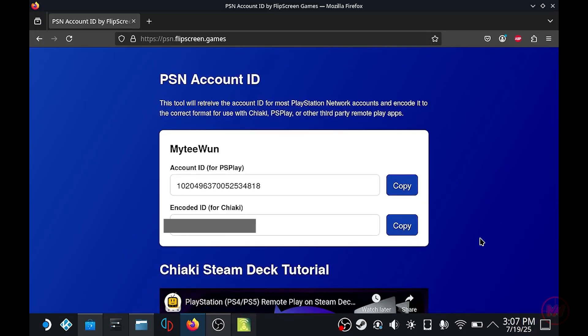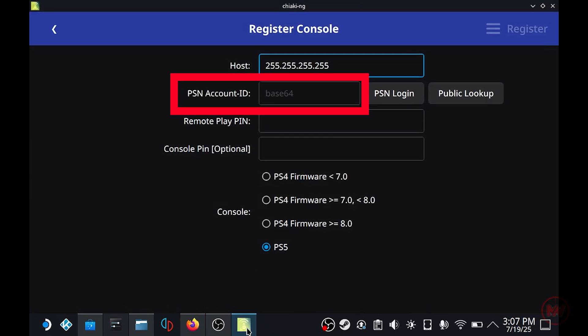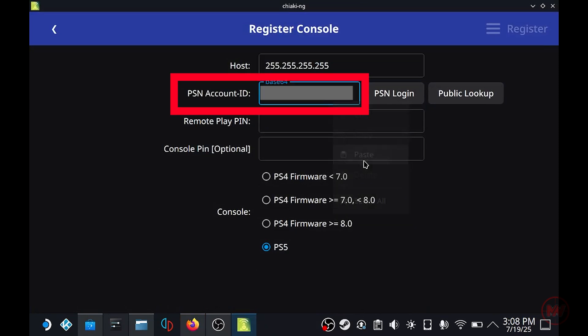That's the number that we need to copy and paste into our Chiaki app. So click copy and once you're back into register console where it says PSN account ID you want to left click and paste your account ID there.